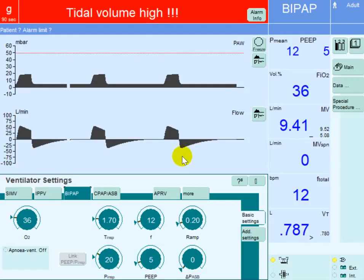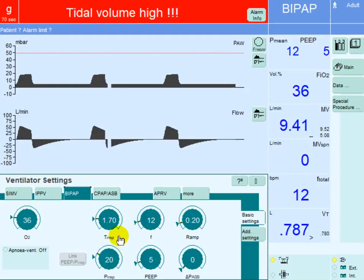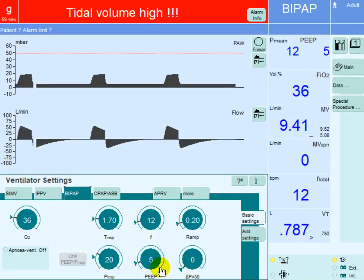In this video we will explain what rise time is. In some ventilators you will find it under the name of ramp. It is essentially a feature that can be changed in pressure control mode or pressure support mode of ventilation. In these settings, the inspiratory pressure is set at 20 and the PEEP is set at 5.